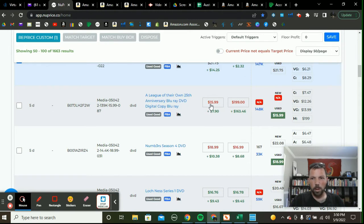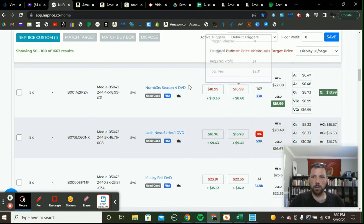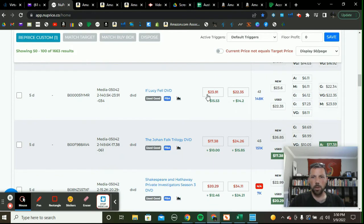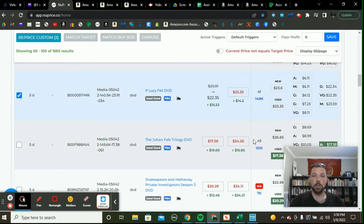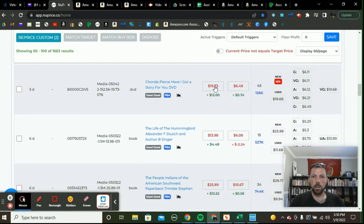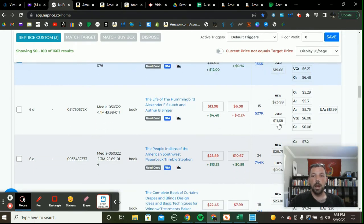I'm matched there so I won't change it. Here I'm currently priced above the new price so I'm going to match the used buy box — that makes the most sense. We're matched here, matched there. Here's another one off by pennies — I'll just match the used buy box. You can see a lot of this is repetitive; I'm matching the used buy box a lot.